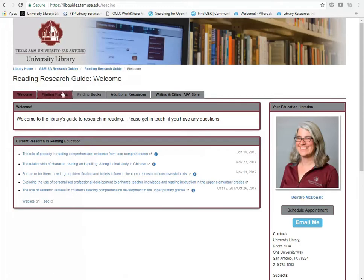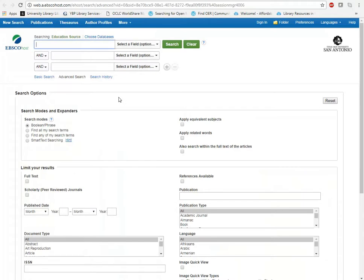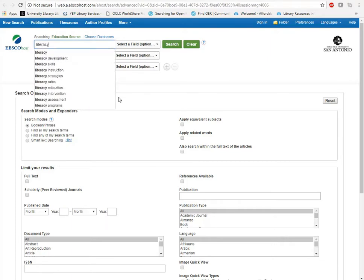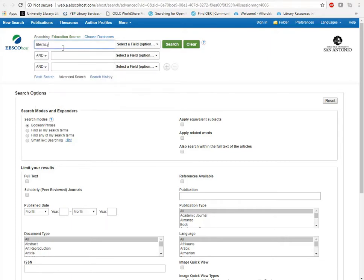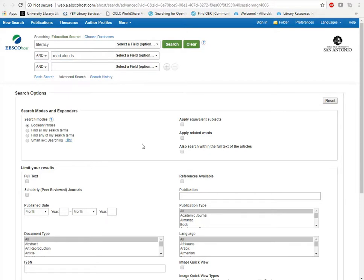In order to find articles for your research project you're going to want to go to the Finding Articles link and then choose Education Source. This is going to be the best database for you to start with. If you're doing a project with, let's say, literacy and read-alouds, what you're going to want to do is put in your key terms — so literacy and read-alouds — and then for this project you're going to be looking for scholarly peer-reviewed journals. Those are the journals that are research-based and have been published in academic journals.